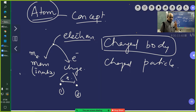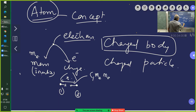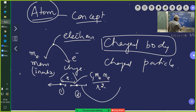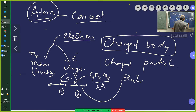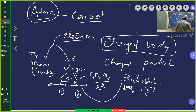Two types of forces act: first, gravitational force — G times m_e times m_e divided by r squared — which attracts them. At the same time, since both are negatively charged, they repel each other due to electrostatic force, which is k times q_e times q_e divided by r squared.